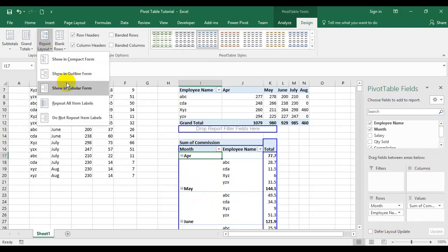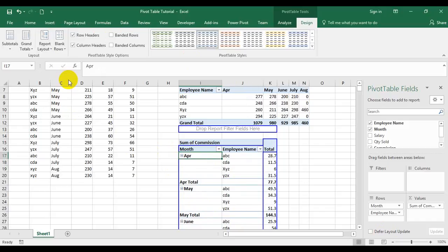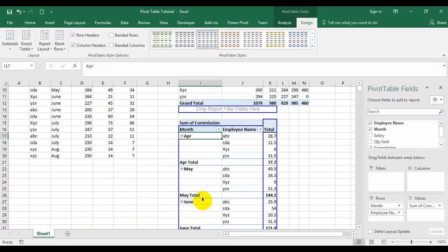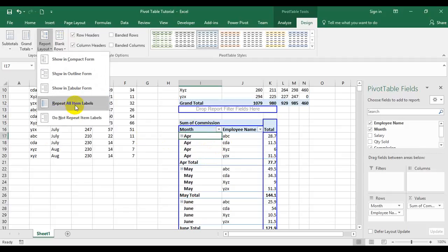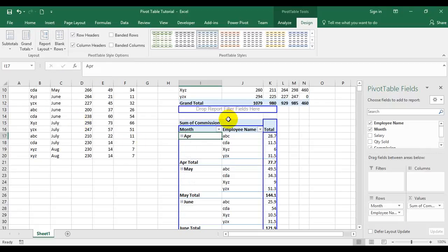The third option is tabular form, which is a normal table layout where month and employee name are totally separated and both start from the first row. After selecting tabular form, I have April and then all the employee names. I can apply 'repeat all item labels' so that month names — which only appear in the first row of each group — are repeated in all rows, showing April in every relevant row. May, June, and all other month names will appear properly. You can remove this with 'do not repeat item labels' to revert the format.